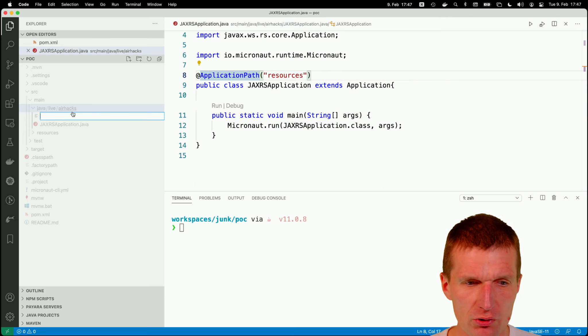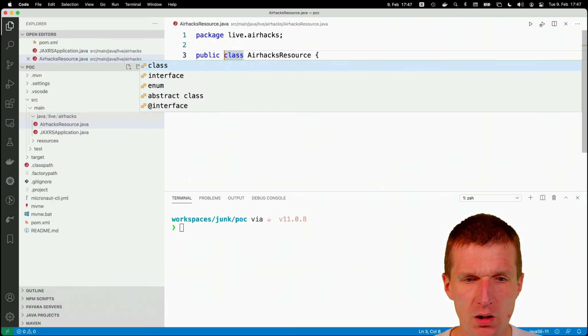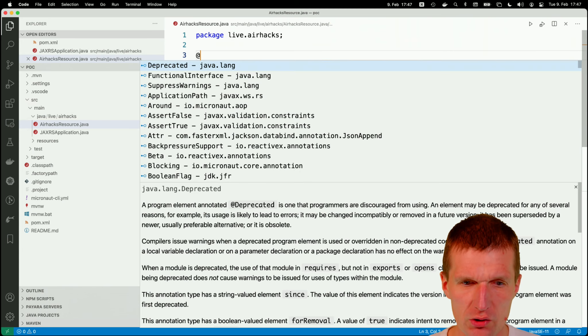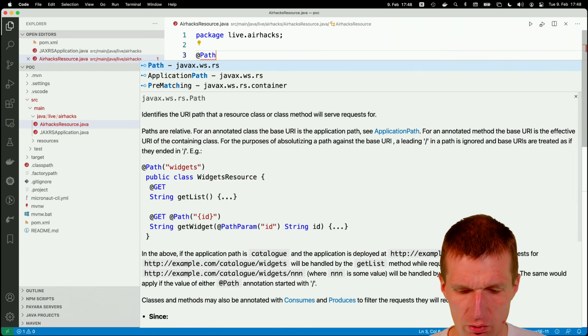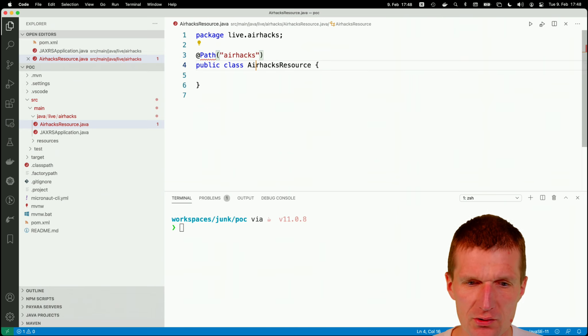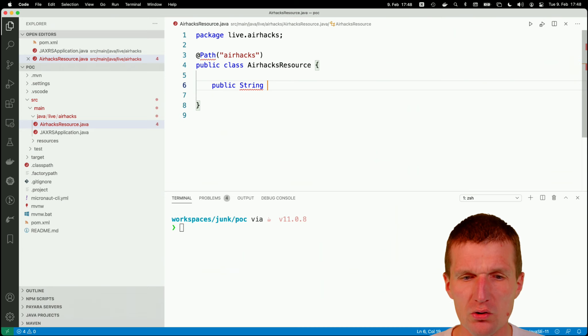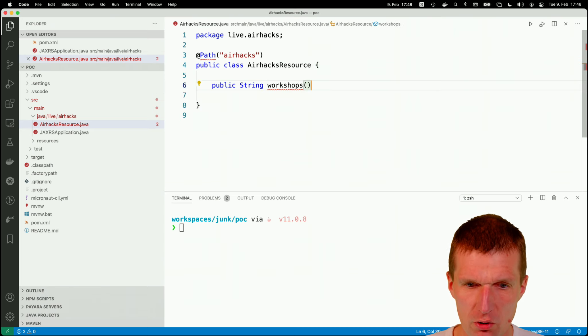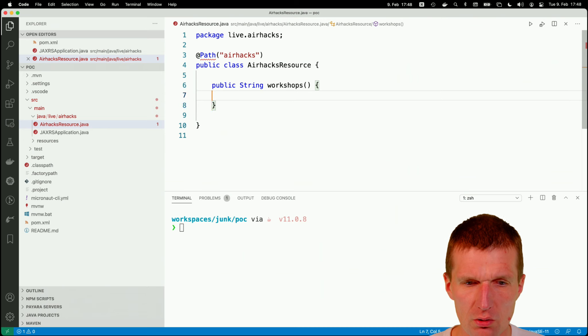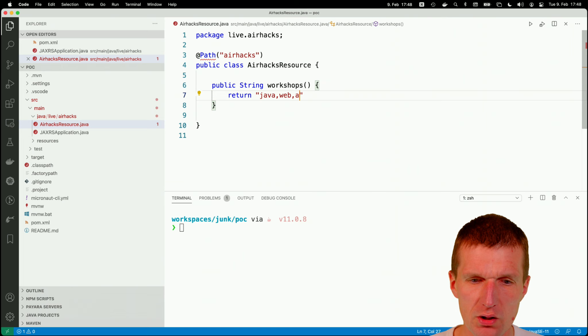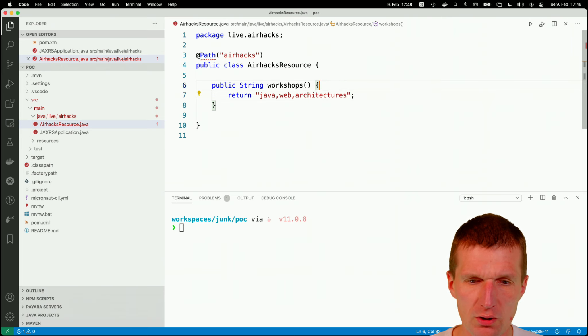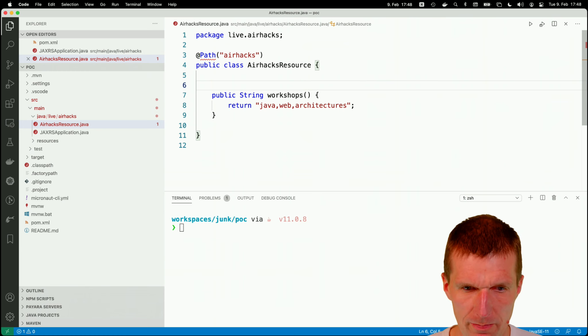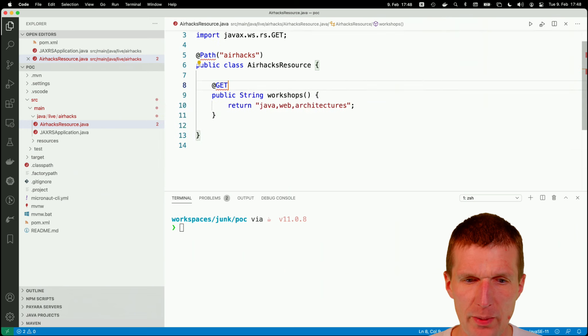Now call it the resource airhex resource.java. And this is just stock JAX-RS. So I have to go and say this is path. And this is airhex. And then I can just return a string. And the string is, let's say, workshops. And the workshops are return, java, web, and architecture. Let's say architecture. And this is going to be get. So we have basic JAX-RS support.